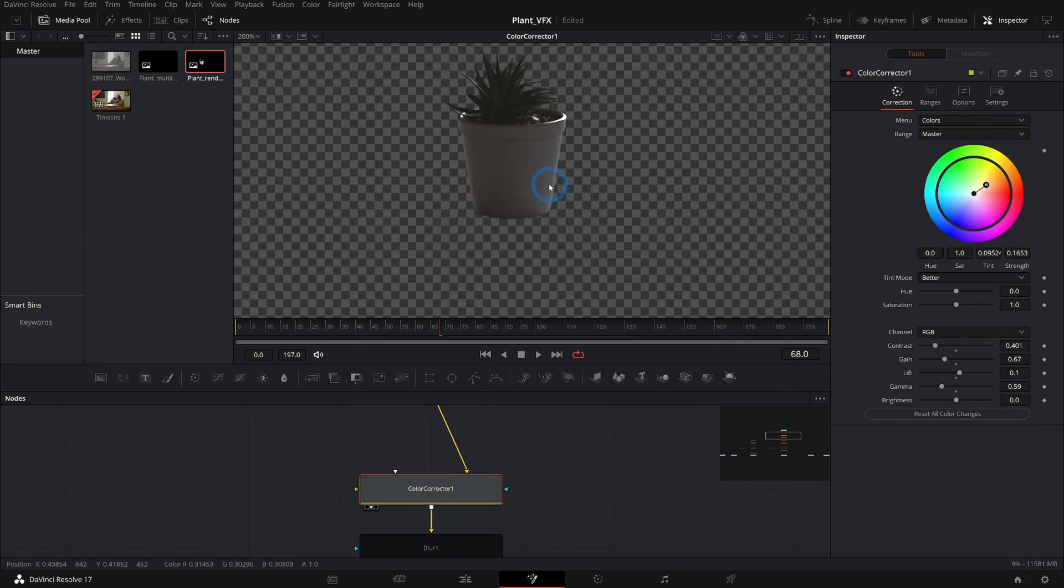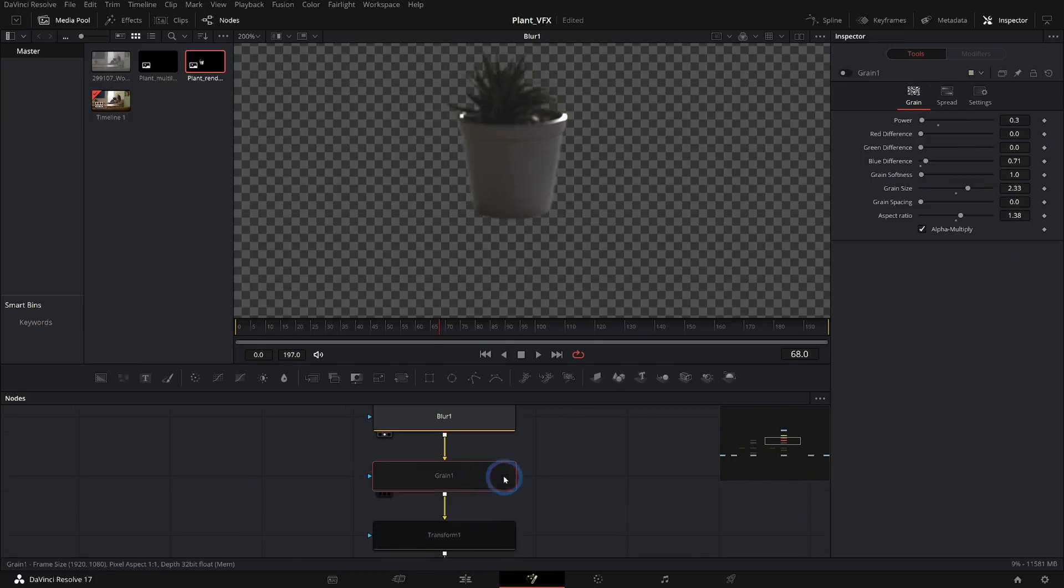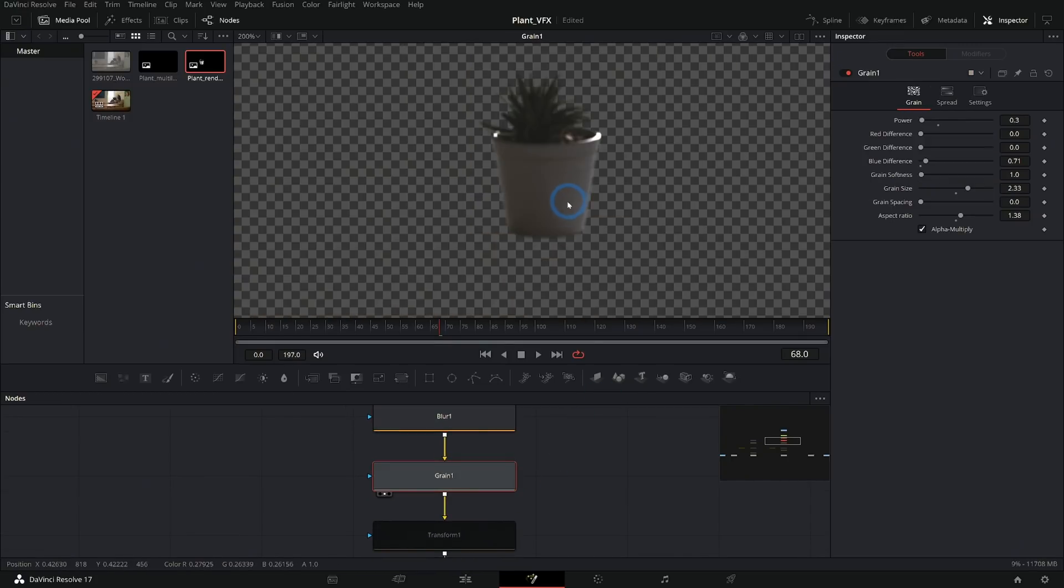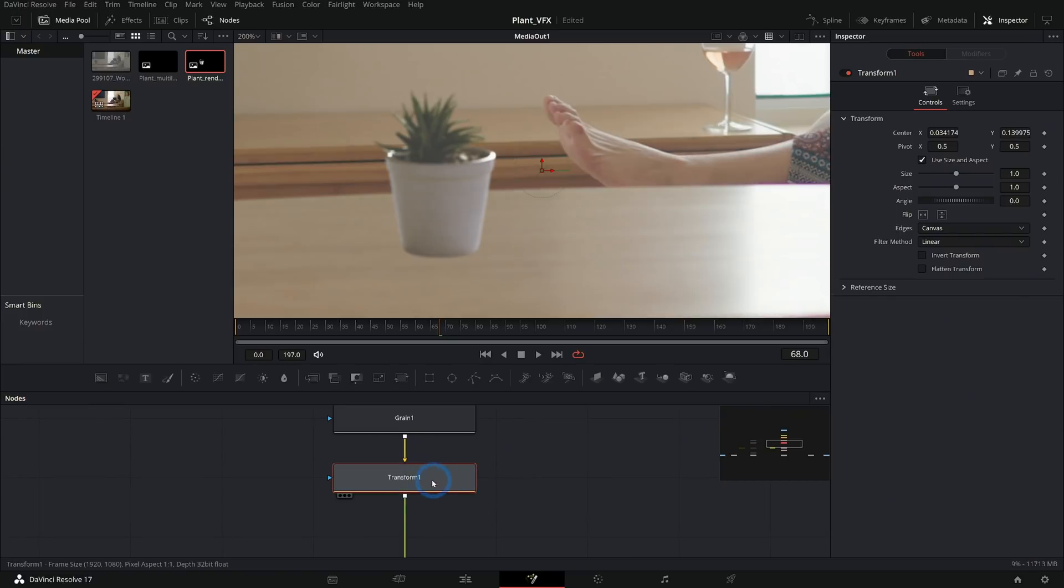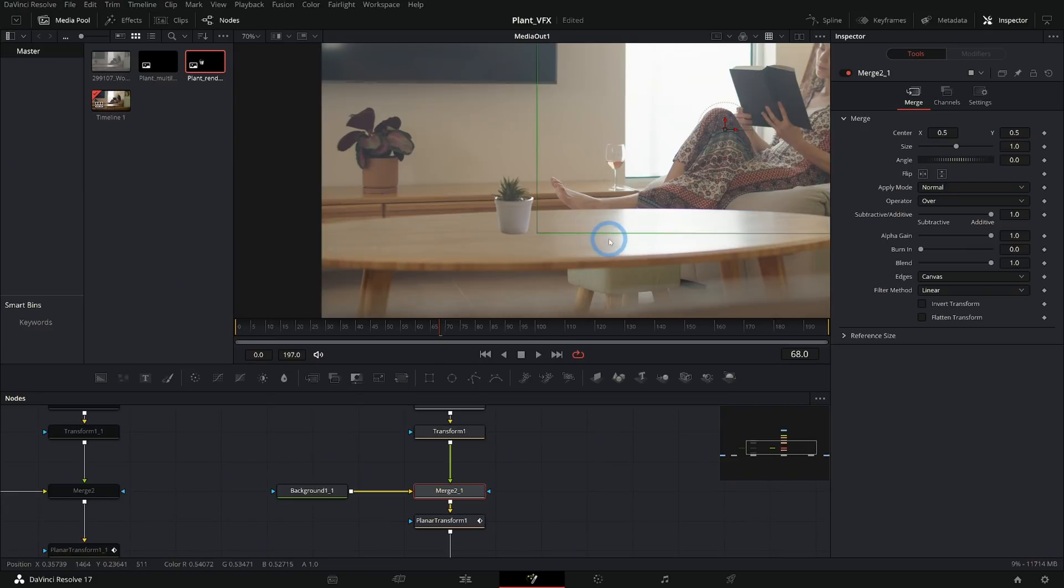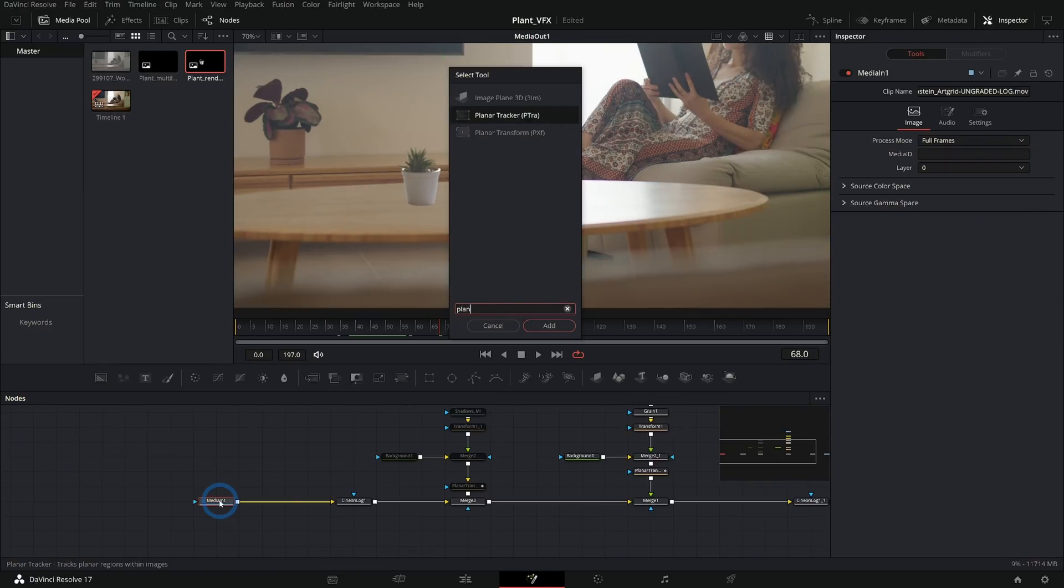So we're going to take our plant and add some color correction to it, give it a little bit of a blur, add some grain – which is probably pretty hard to see here on YouTube. And we're also going to use a Transform to kind of place this where we want it on the table.